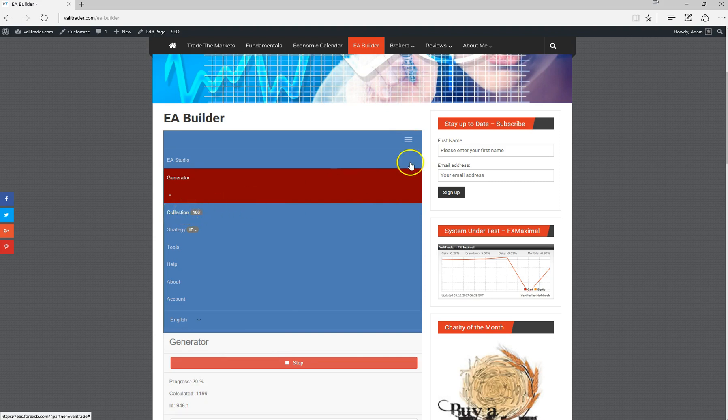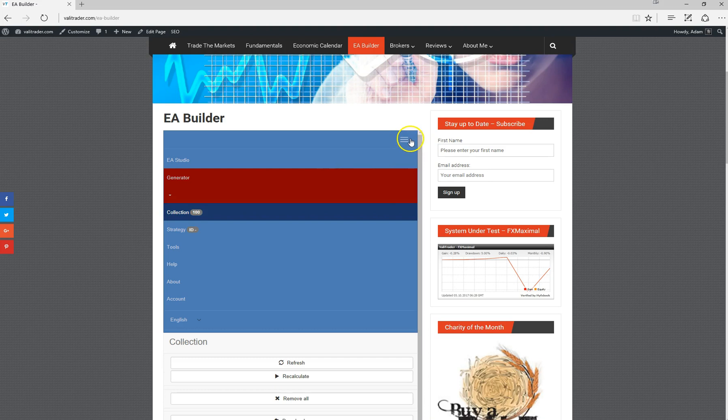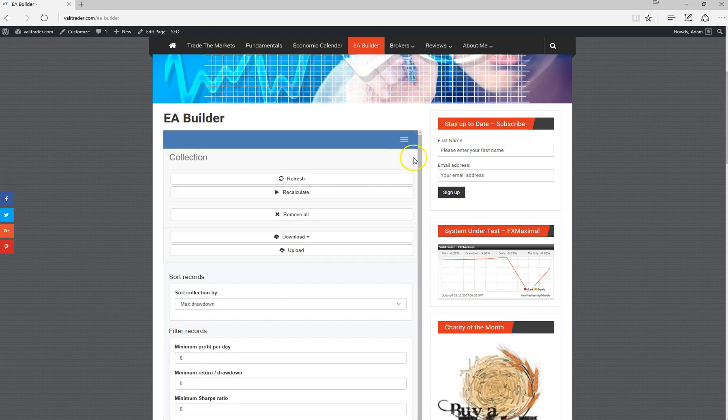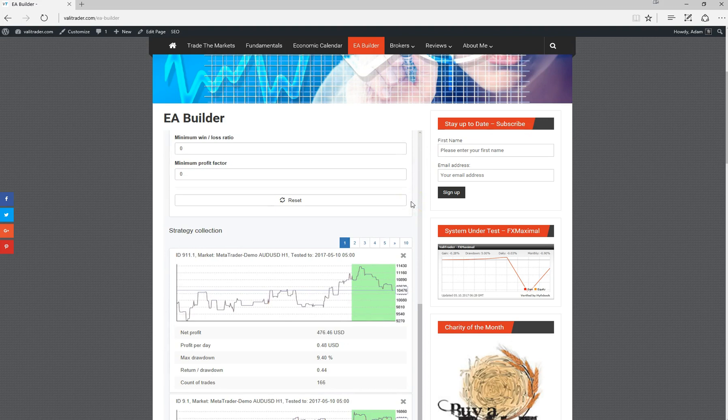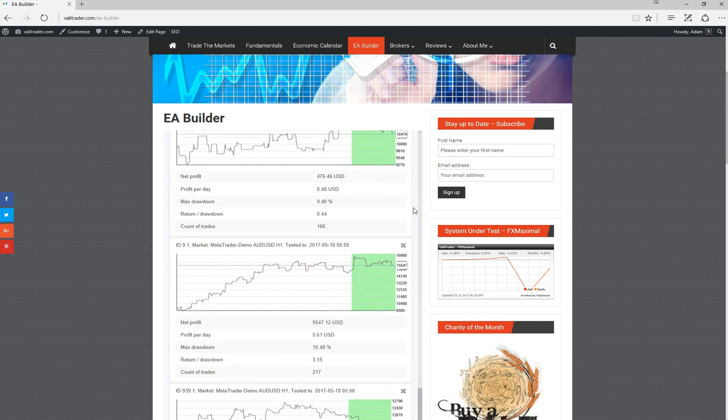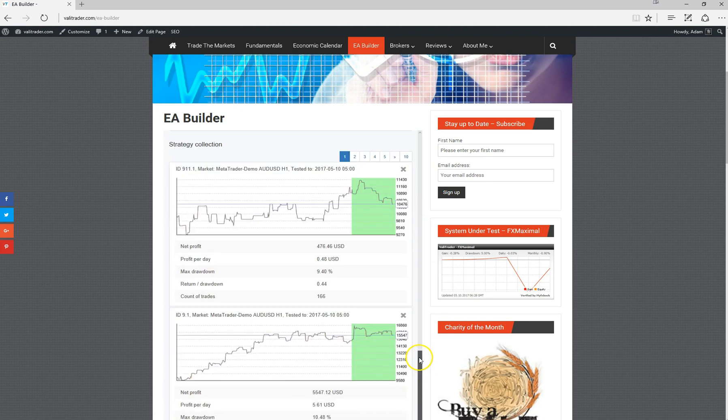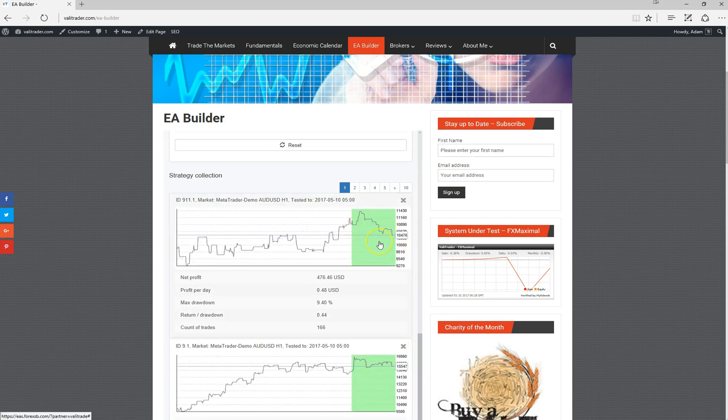From that point, we can go to the collection tab. This is where all the strategies that EA Studio has just generated are stored. As you can see here, the green shaded area represents the 20% out of sample that we selected earlier.